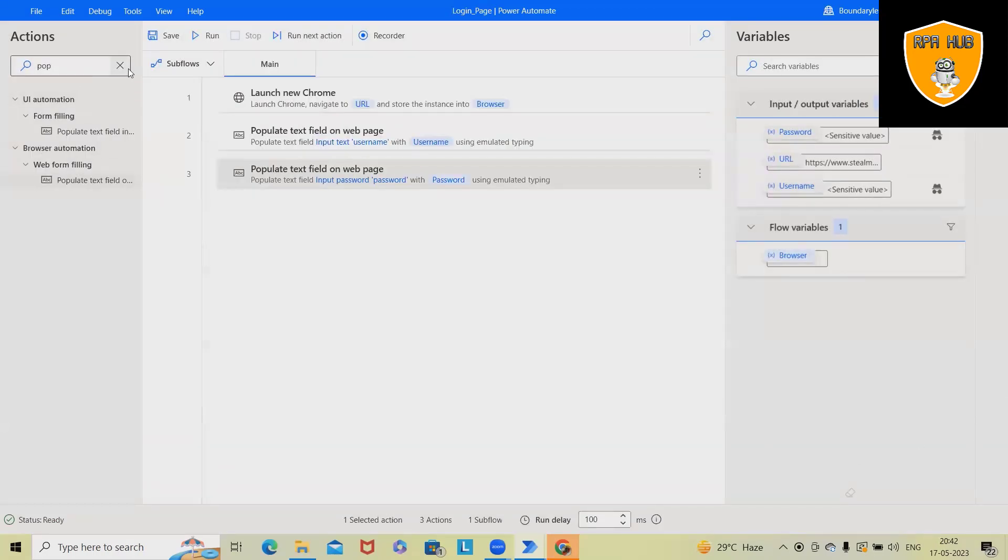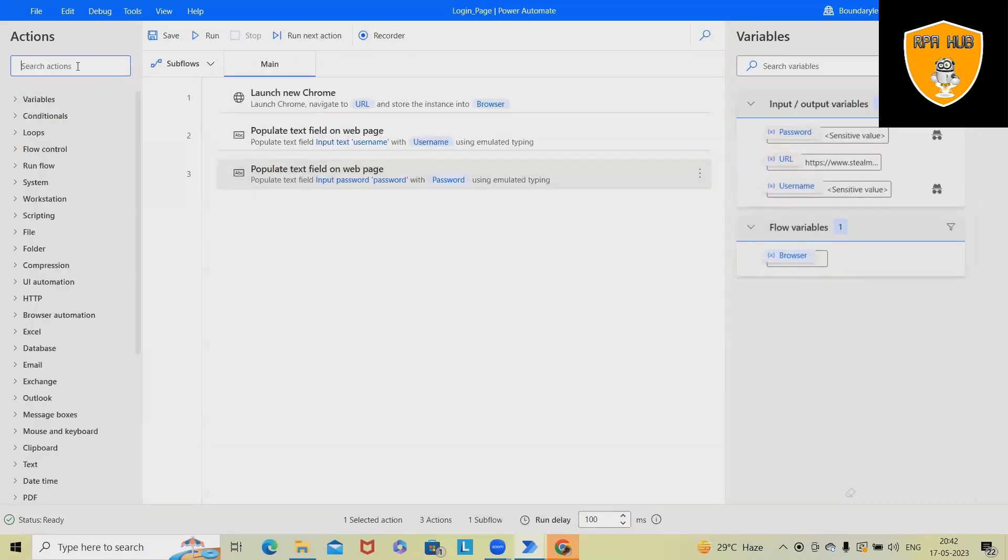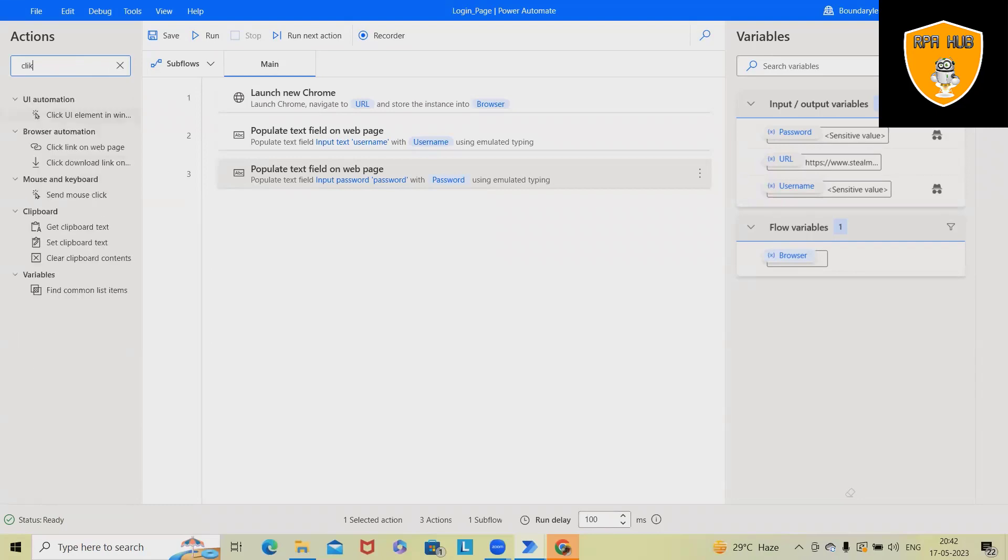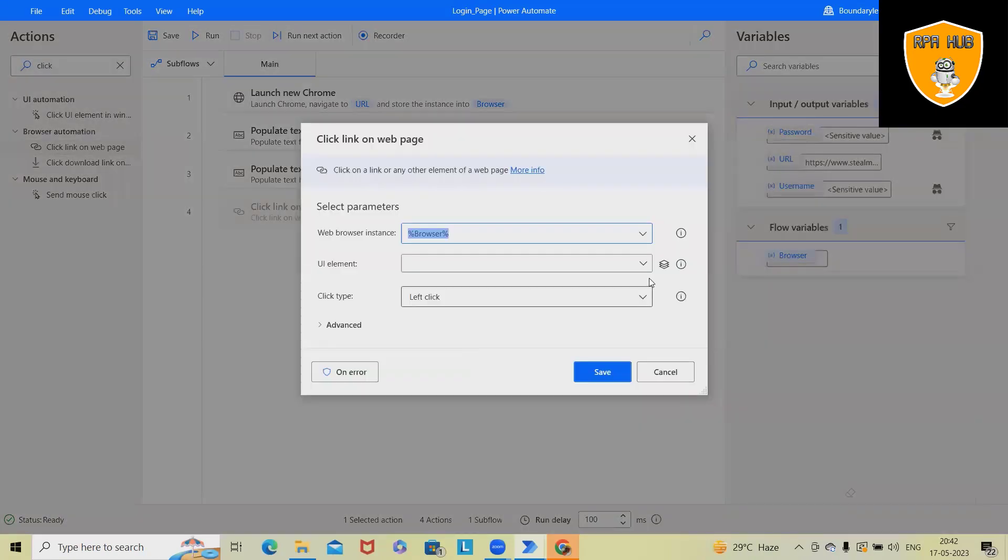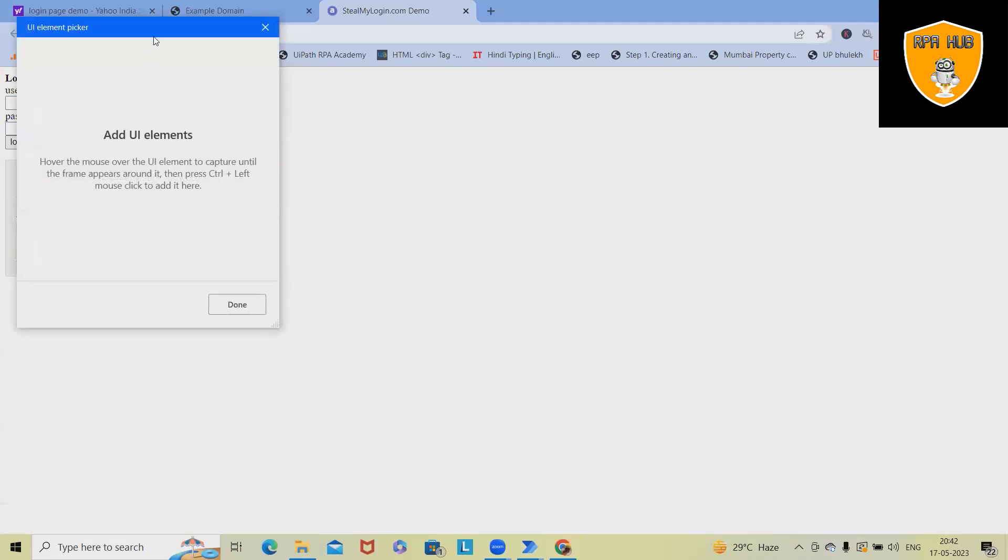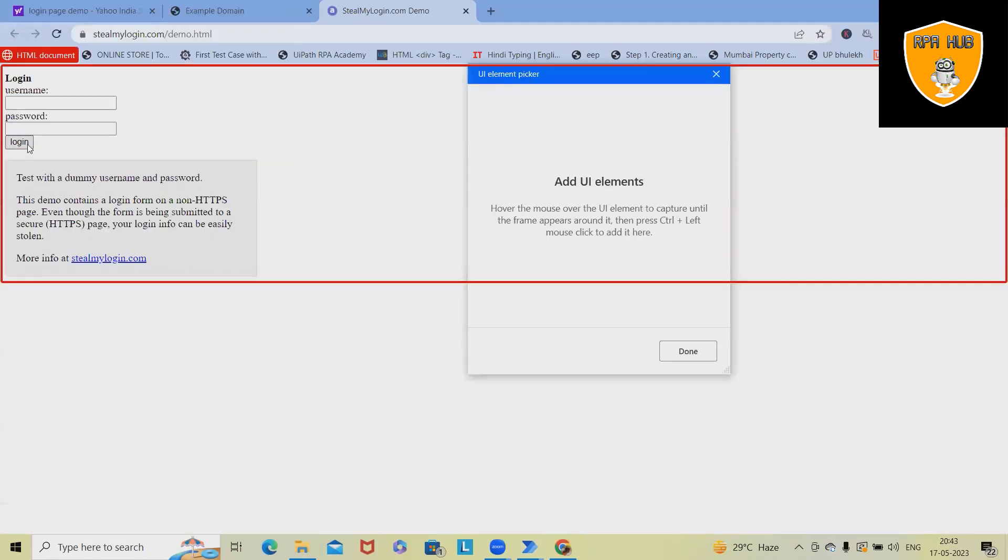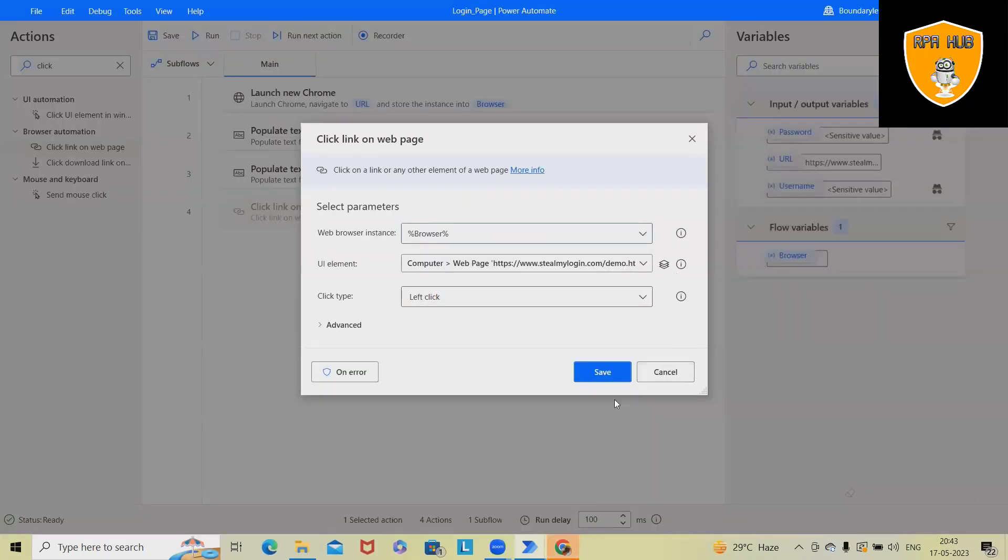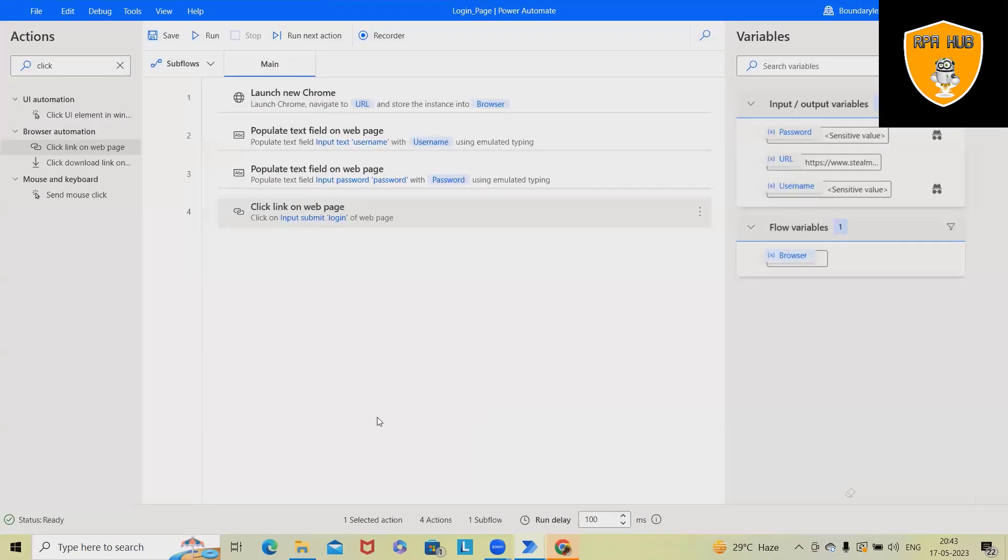Next one, I want to perform click operation. Click on web page. And here, we'll again use the Ctrl plus left key. And here we are done with the clicking options as well.